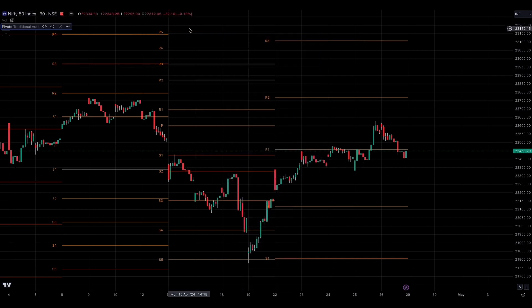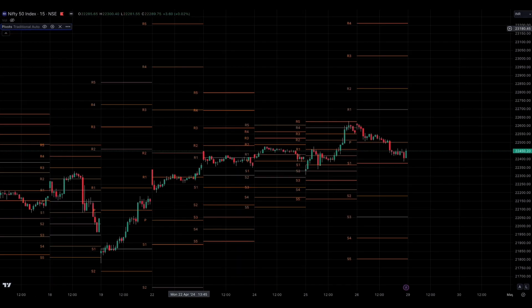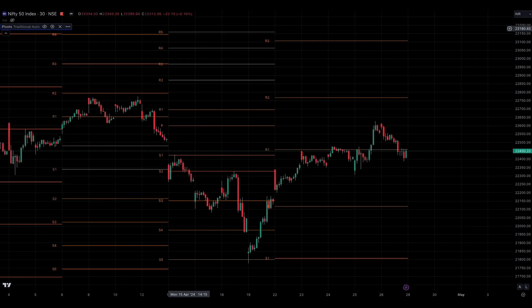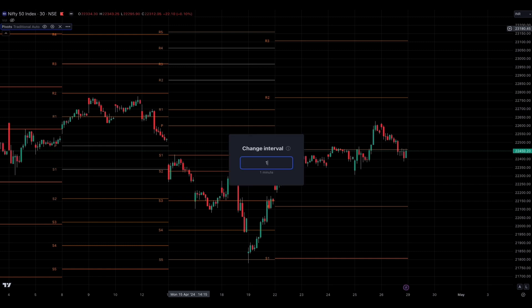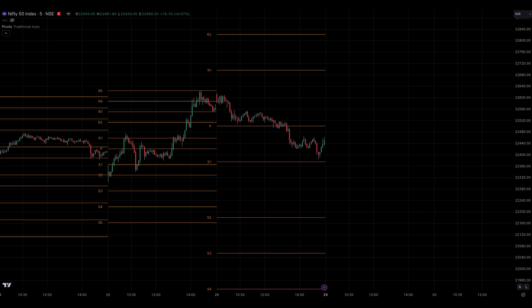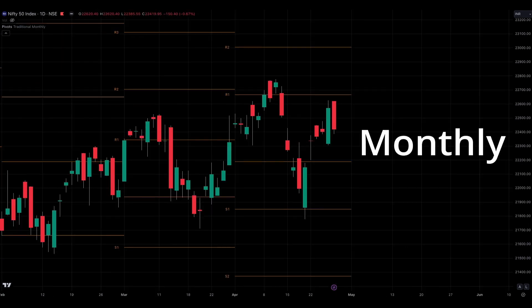For instance, if your chart time frame is 15 minutes or less, daily levels will show up in the chart. If it's above 15 minutes, you'll start seeing weekly levels. And if you select one day as the chart time frame, you'll see monthly levels. To summarize, the time frame you choose will determine the type of pivot levels that appear in your charts, such as daily, weekly, monthly, etc.